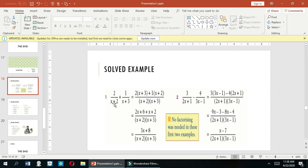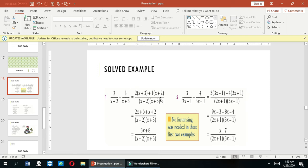This (x+2) is multiplied by the opposite numerator, and (x+3) is multiplied by the numerator 1. So we have 2 into (x+3) plus 1 into (x+2), all divided by (x+2) into (x+3).